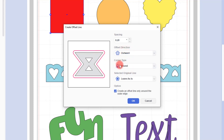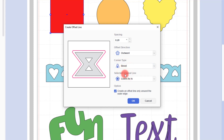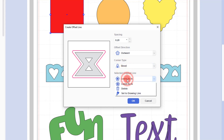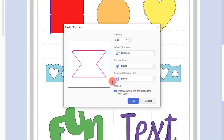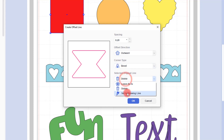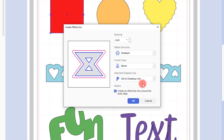We can change the corner types from being rounded to bevelled. And we can also choose what to do with the original shape. We can choose to leave it in place, we can choose to delete it so it would just end up with the new outline, or we can set it to be a drawing line. So the red line you see will be a cut line and the blue line would be a drawn line.